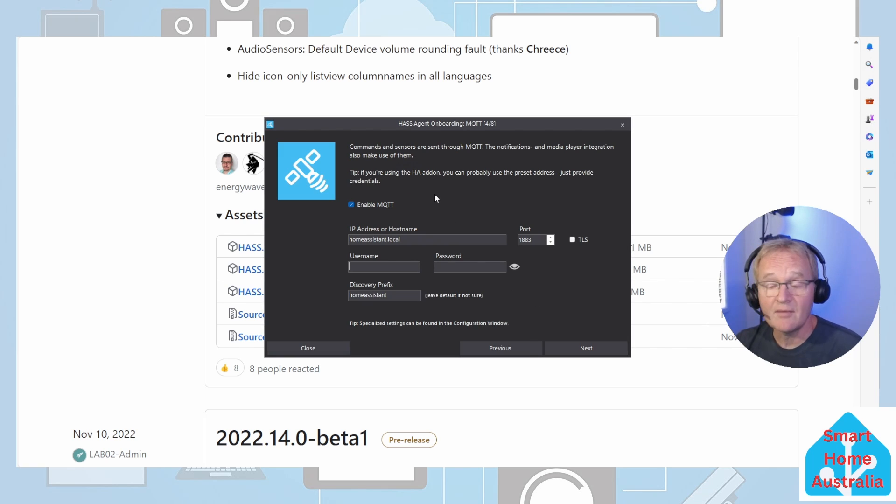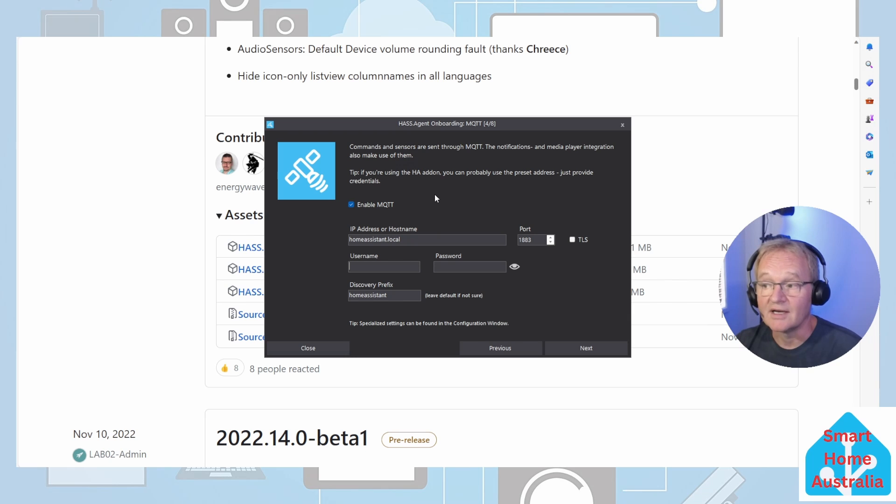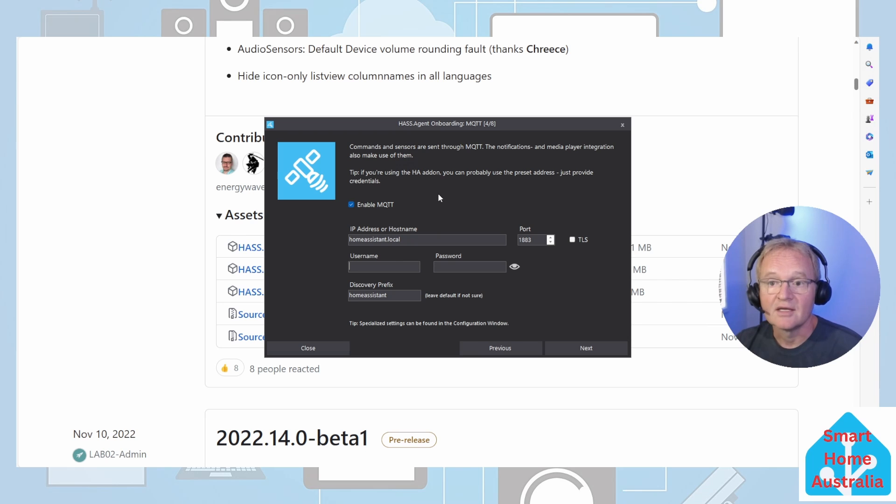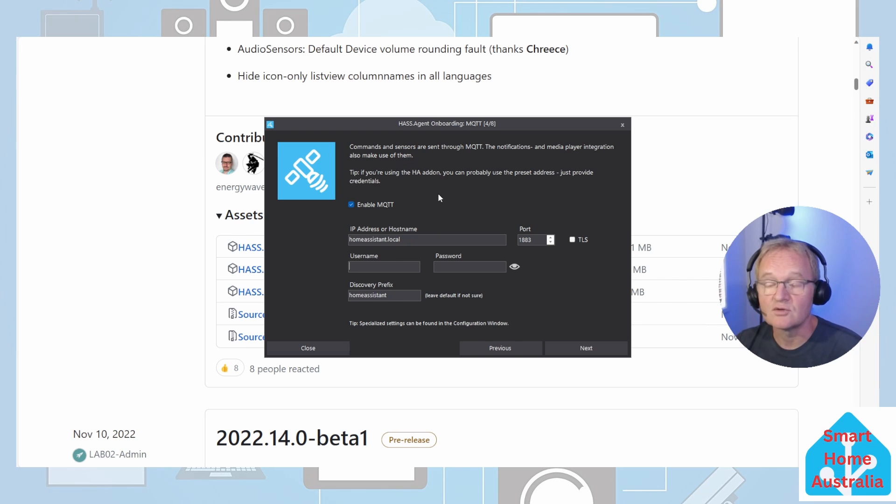You should be greeted with the connection is OK. Press OK, press next. On the MQTT screen, make sure that enable MQTT is ticked. The IP address and hostname can be left alone as homeassistant.local if you only have a single instance. If not, you'll need to input the IP address of your Home Assistant.